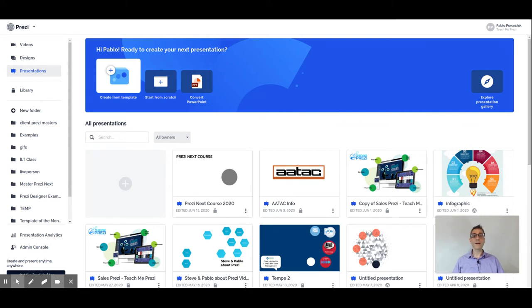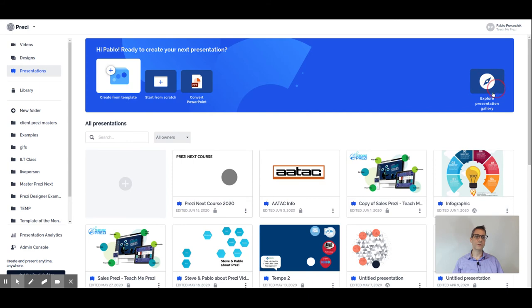To access the presentation gallery, just go to the Create New section, which is this blue square, and come here to explore the presentation gallery. Let's go there and see what happens.